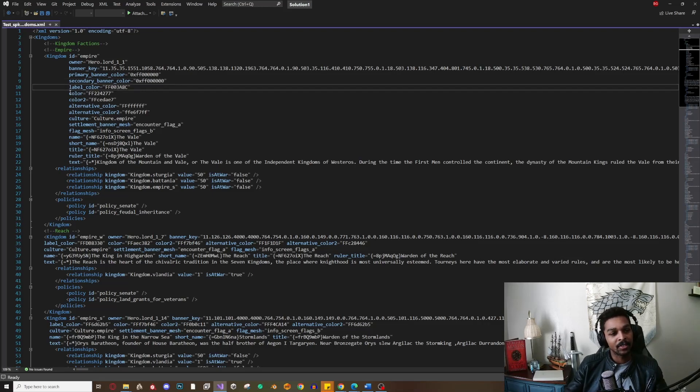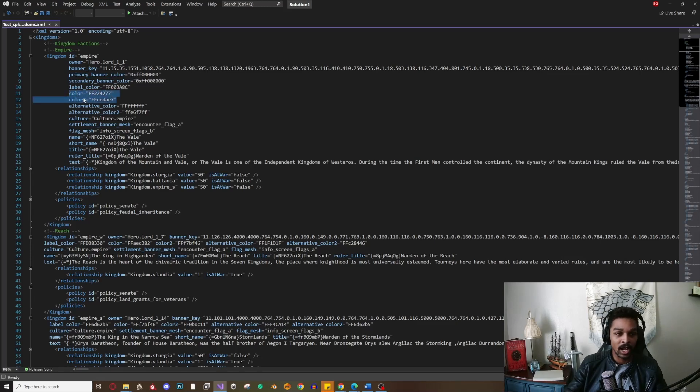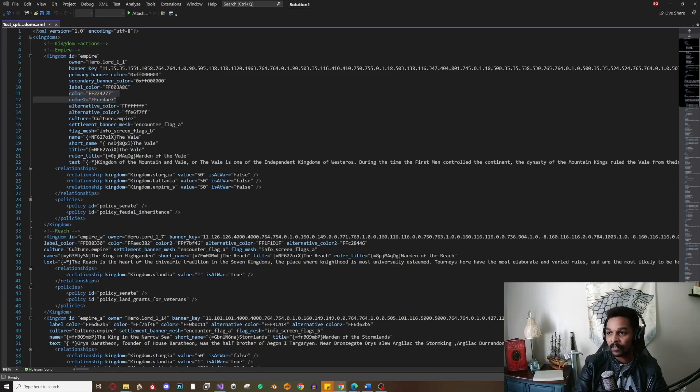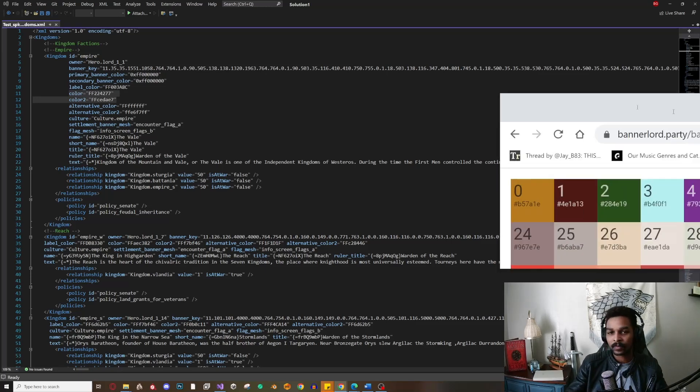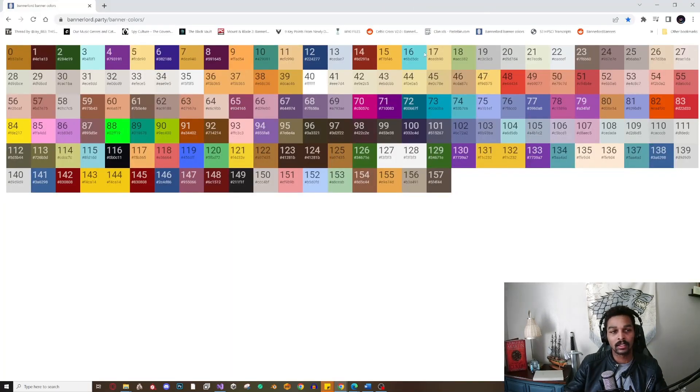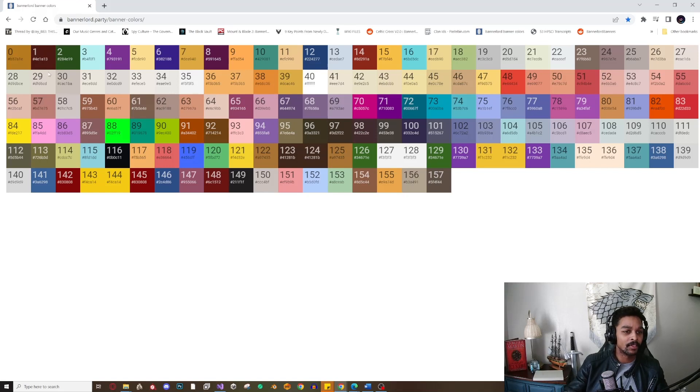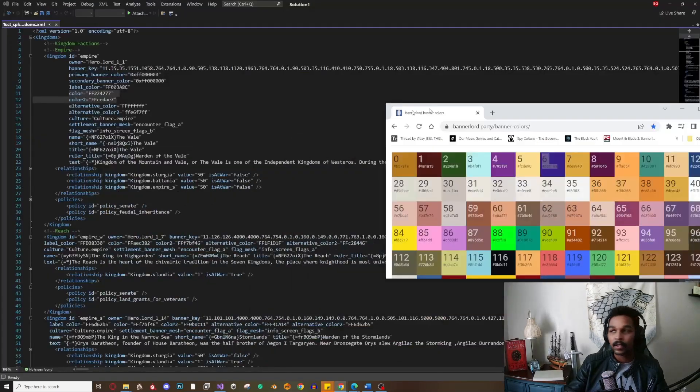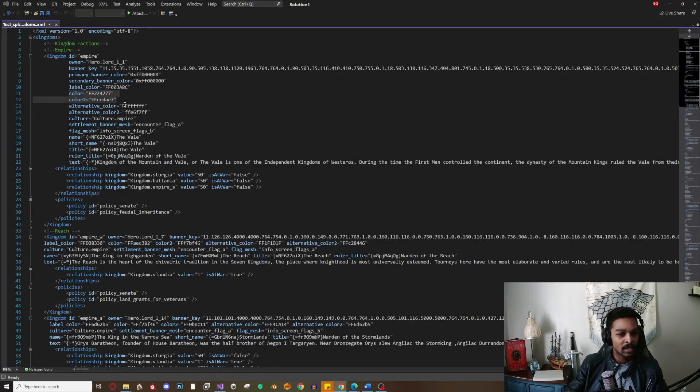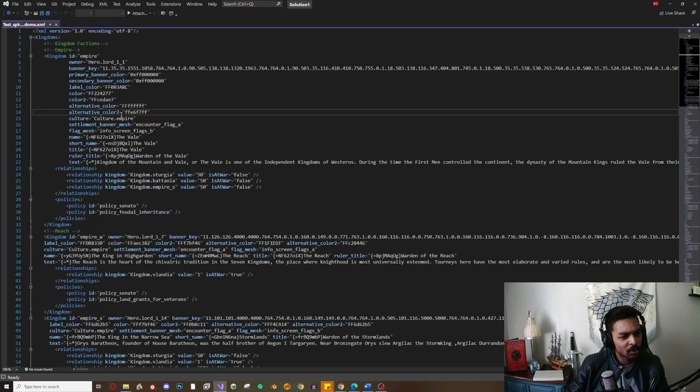You can actually use Bannerlord native hex colors as a reference on the website that I'll link in the description. These are some of the hex colors you can use for your kingdom colors, which is really cool. I'll leave a link for that in the description. Alternative colors I haven't played too much with.